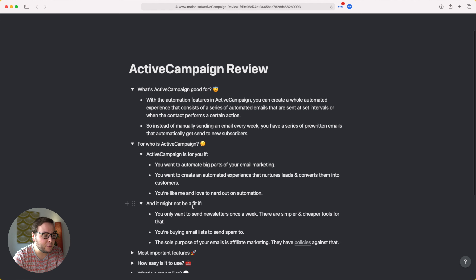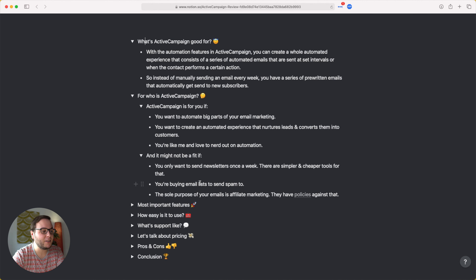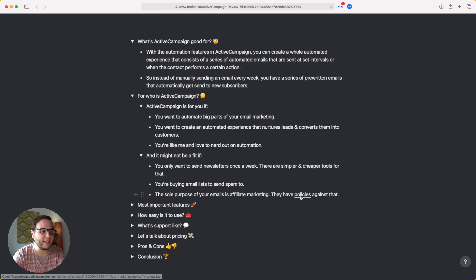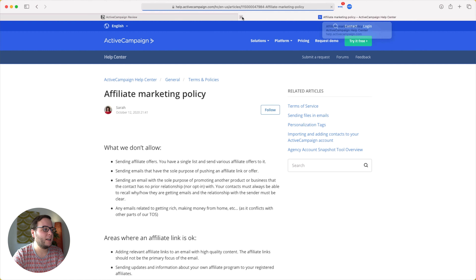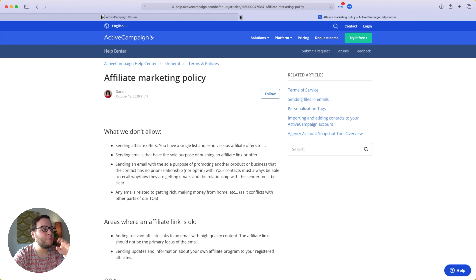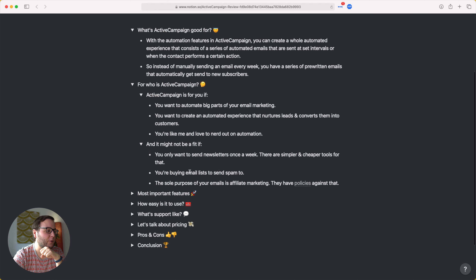ActiveCampaign is probably not a fit if you only want to send newsletters once a week — there are simpler and cheaper tools for that. If you're buying email lists to send spam, it's not for you either. And if the sole purpose of your emails is affiliate marketing, ActiveCampaign has some policies about that which I've linked to in the description below.